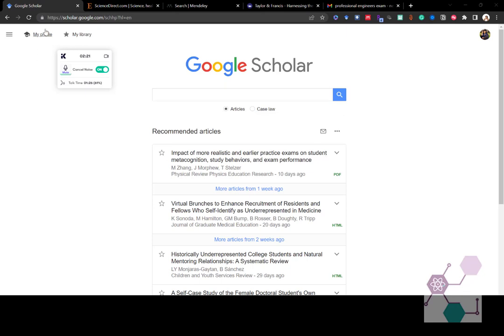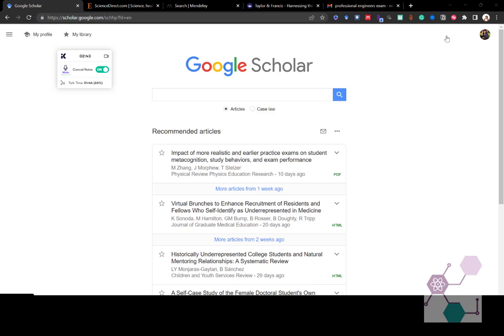So you can see here I have scholar.google.com pulled up. I'm already signed in under my profile, under my Google profile. And it has some recommended results here on the main page based on Google Scholar alerts that I have currently running. So one of the first ways that you can use Google Scholar is by putting your keywords in to the Google Scholar search bar and seeing what comes up.